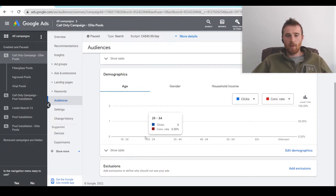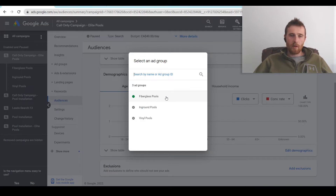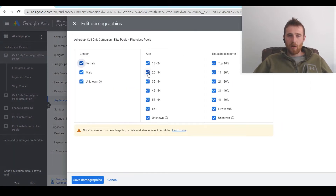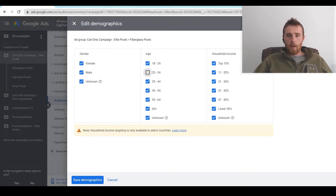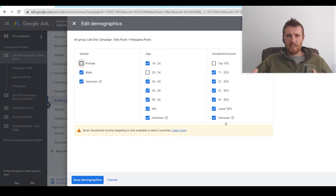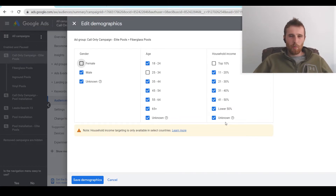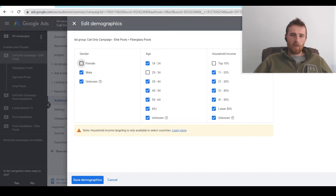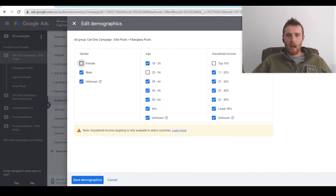So if 18 to 24 is not converting well, it will show the amount of clicks, conversion rate, and total cost. You can change the view to whatever you want and get a really good idea of what's converting. If you see, say, 25 to 34 isn't performing well, you can come in to edit demographics, select a certain ad group — maybe fiberglass pools — and remove that demographic from your targeting. Same goes with household income and gender. I'd recommend having enough data before making this decision — at least one to two months and enough clicks to see clear differentiation.